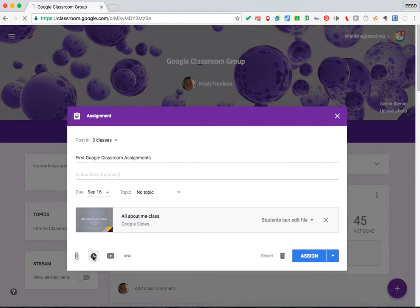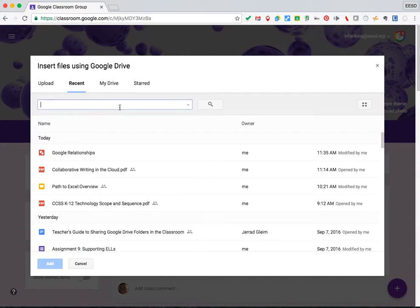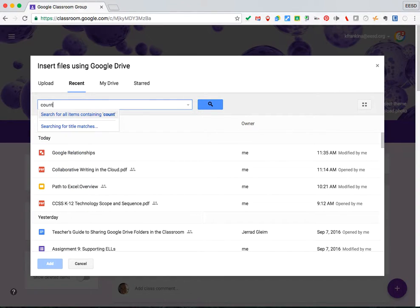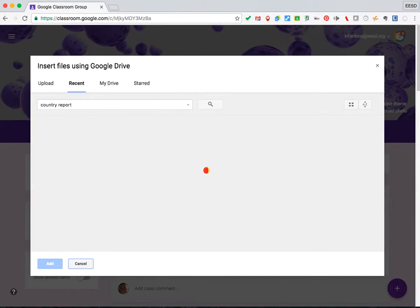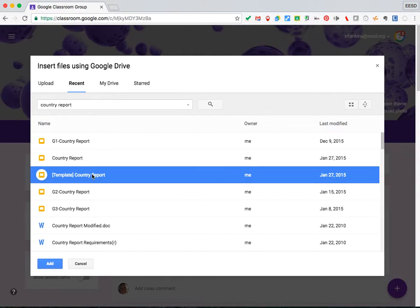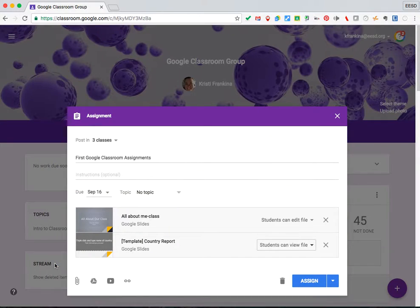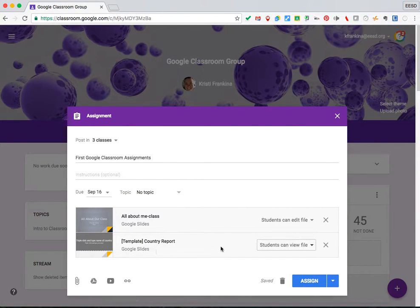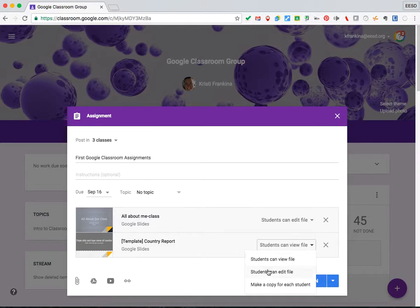I also have a country report that I would like students to work on. This one, I want to make a copy for each student.